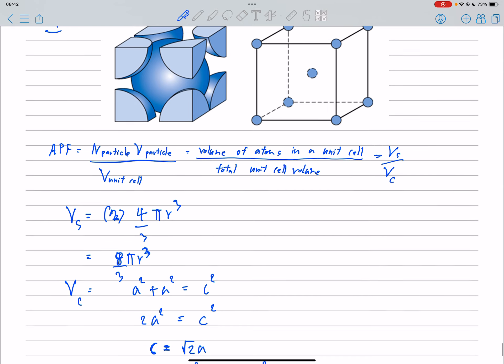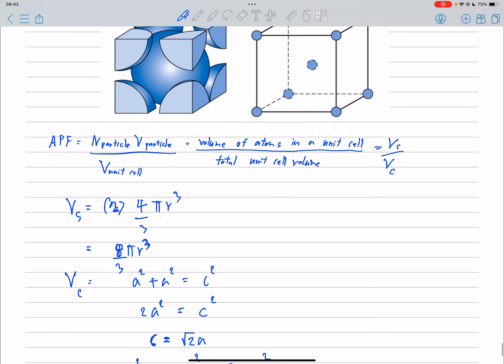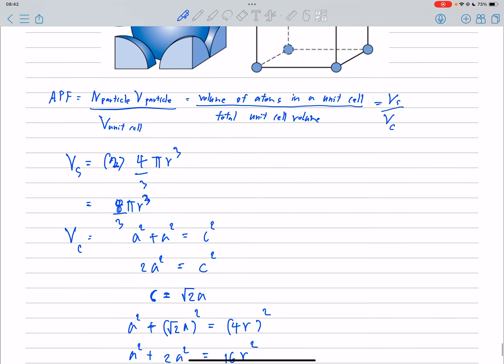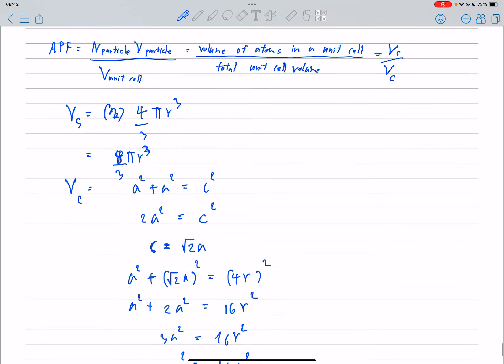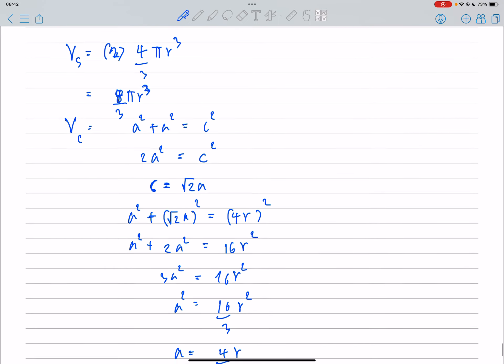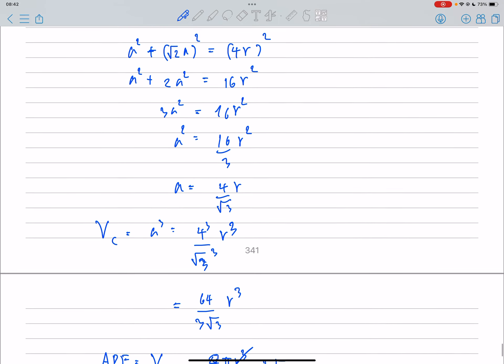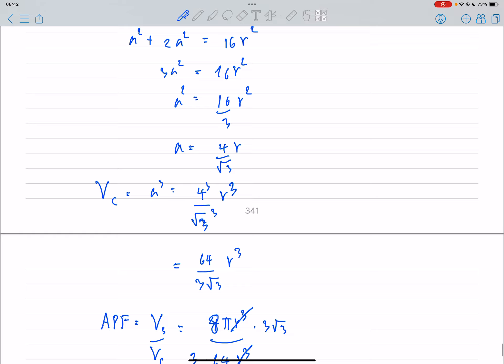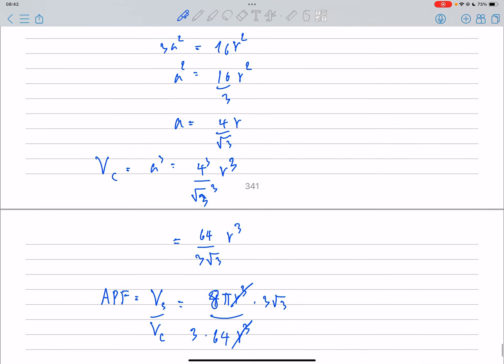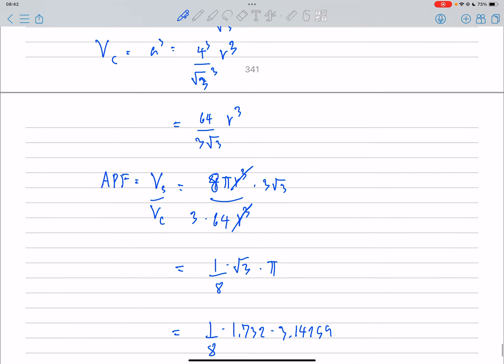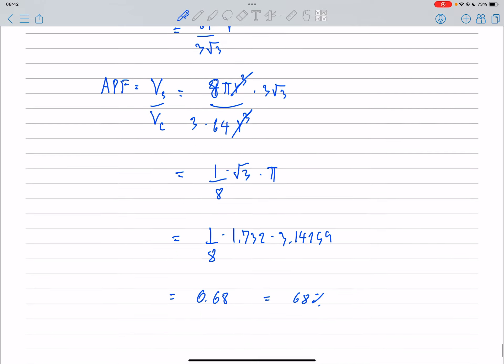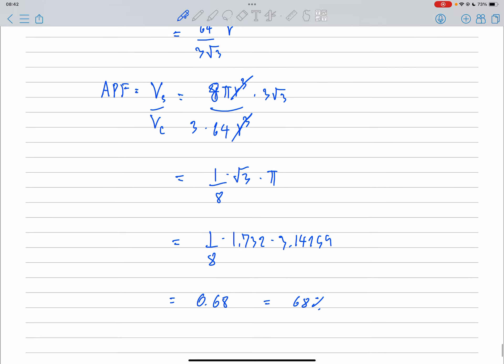Then we calculate VC, starting from the Pythagorean theorem. We find that VC and VS gives us a ratio of about 0.68, or 68%.